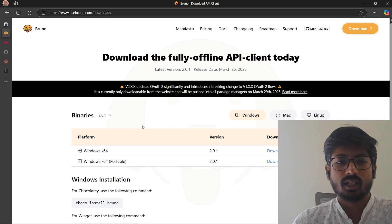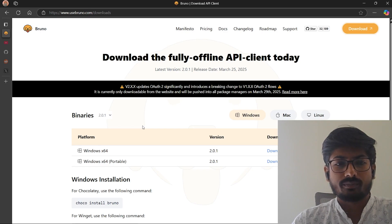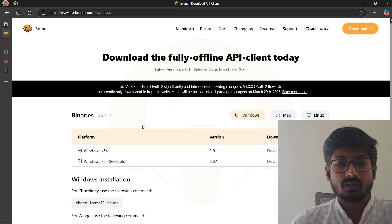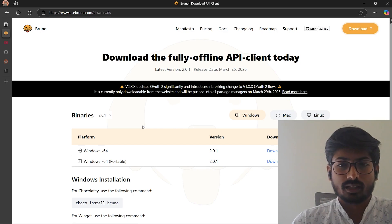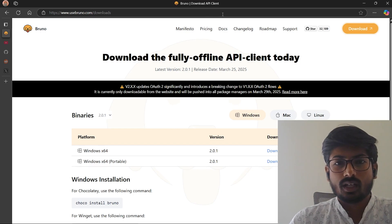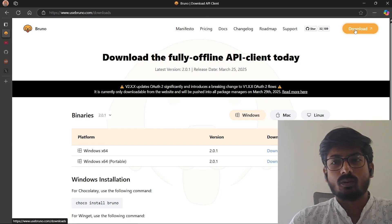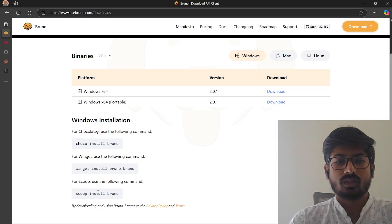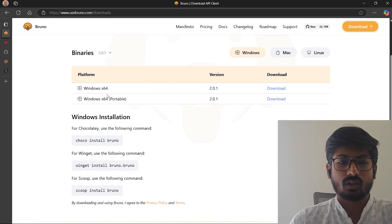There are a lot of improvements that we implemented in the latest version, so you can go and check out. This is the download section—you have to go, choose Windows, and for the terminal base you can do this.